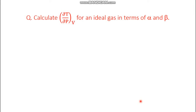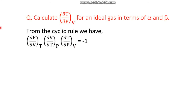Moving on to the next question: calculate del T del P_V for an ideal gas in terms of alpha and beta. To do this, we use the cyclic rule — Euler's theorem. For variables P, V, T, the cyclic rule states: (del P / del V)_T × (del V / del T)_P × (del T / del P)_V = −1. We need to find del T del P_V.